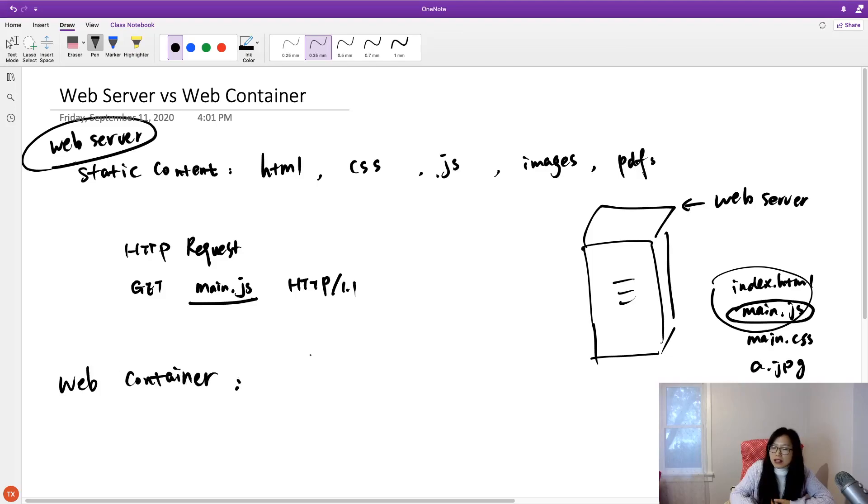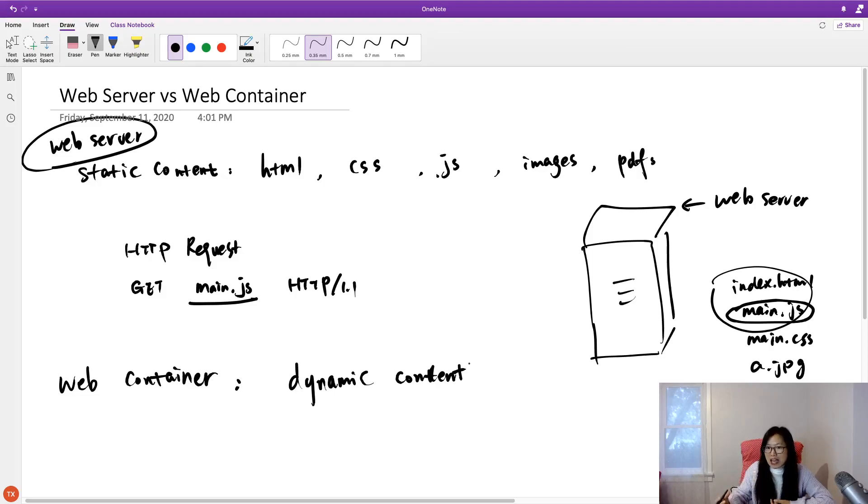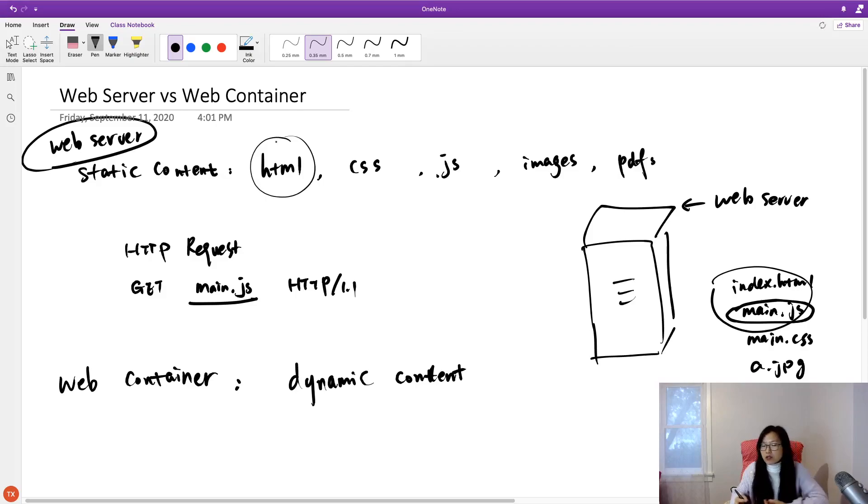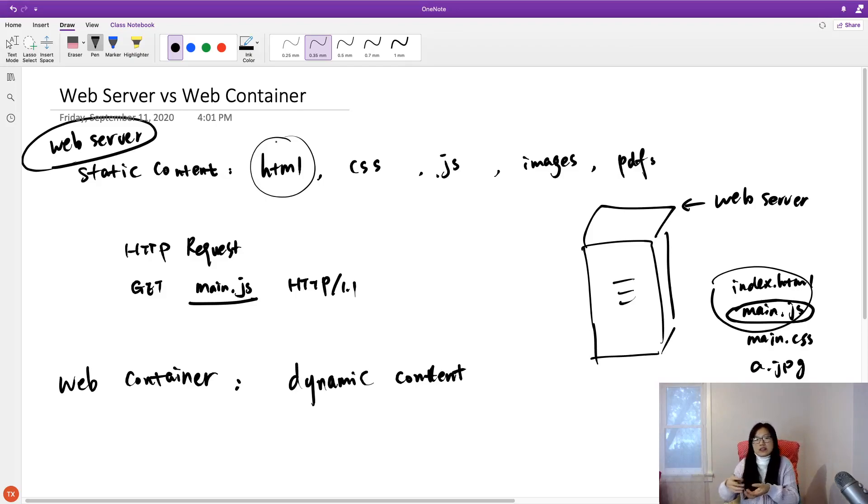So that's what web container do. Web container serves for dynamic content. Like the one I just showed you, show current time. You cannot achieve that through HTML. Because we cannot every time go to the HTML and change the file and deploy. Cannot, right?